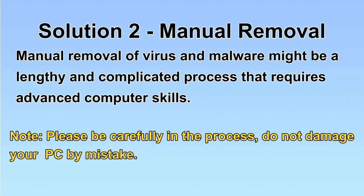Next, I will show you the manual removal. The process might require advanced computer skills. If you are not familiar with it, please choose automatic removal. Let's begin.